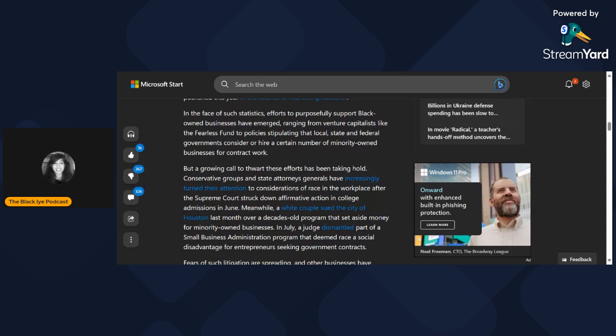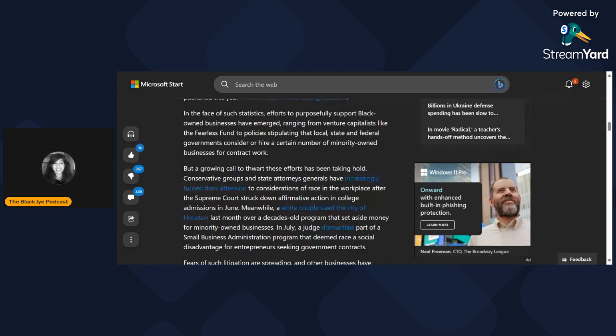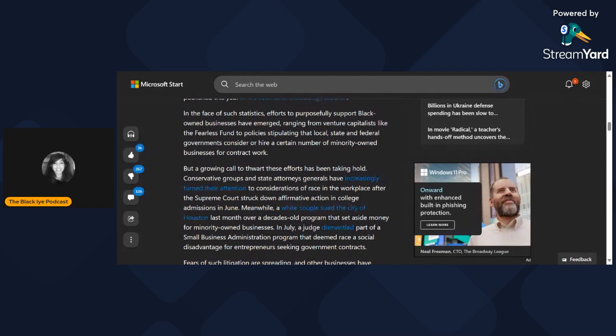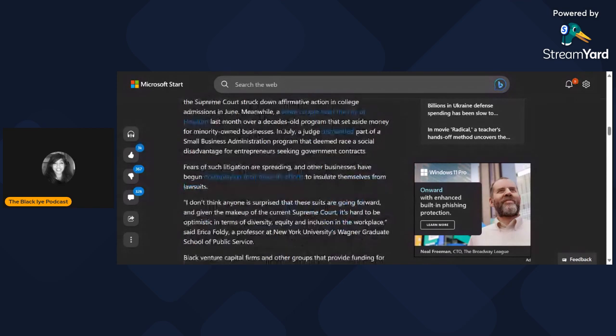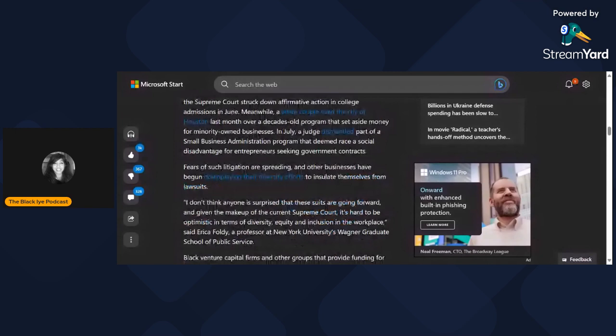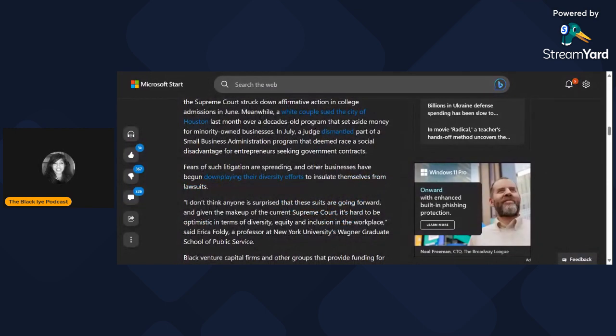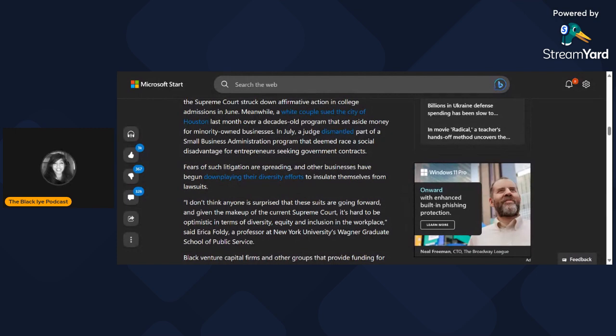Conservative groups and state attorney generals have increasingly turned their attention to considerations of race in the workplace after the Supreme Court struck down affirmative action in college admissions. A white couple sued the city of Houston over a program that set aside money for minority-owned businesses. Fears of such litigation are spreading and businesses have begun downplaying their diversity efforts to insulate themselves from lawsuits.